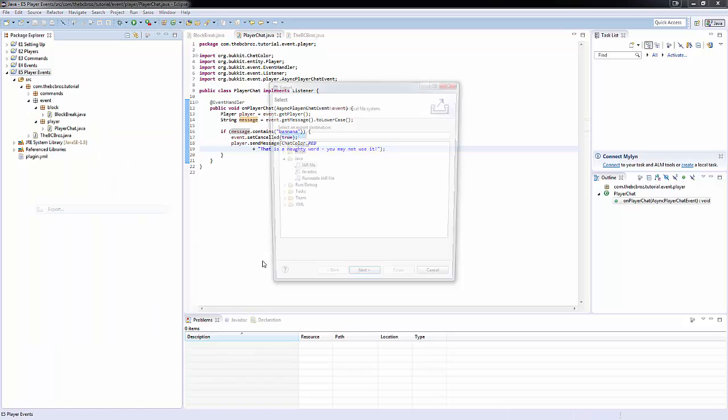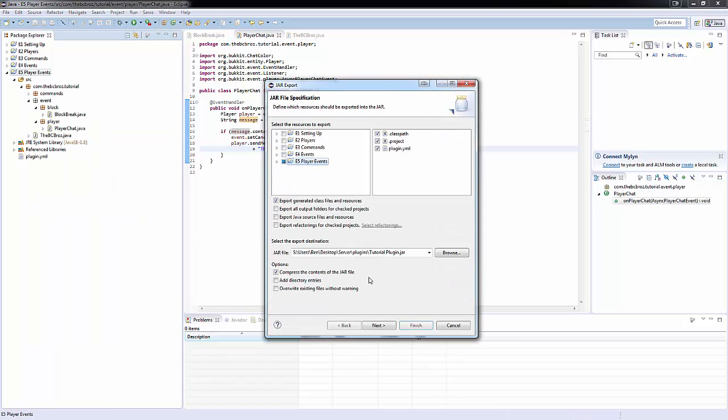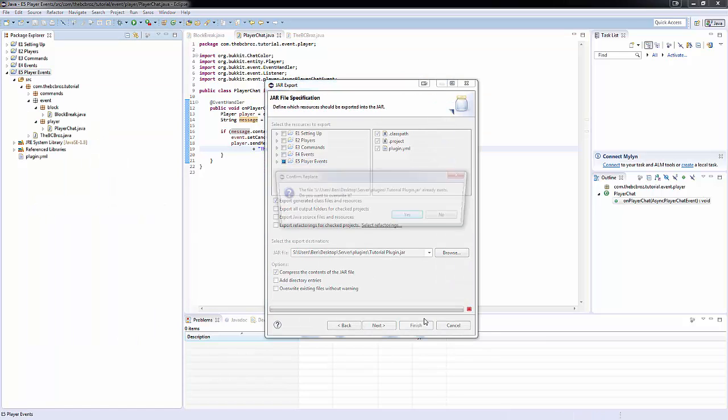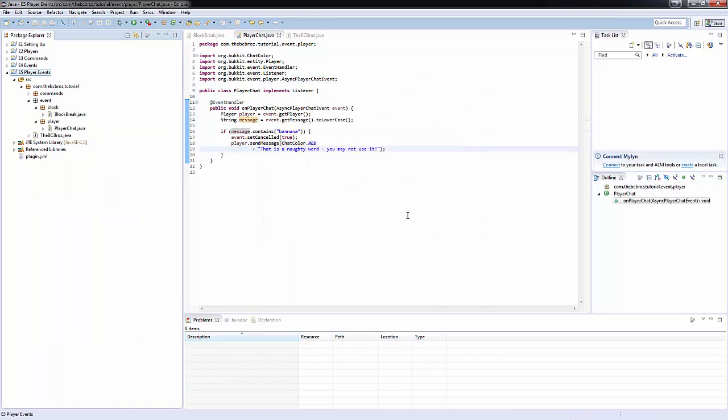If we hit export, next, finish. I'll load up the server, and I'll see you in the game.